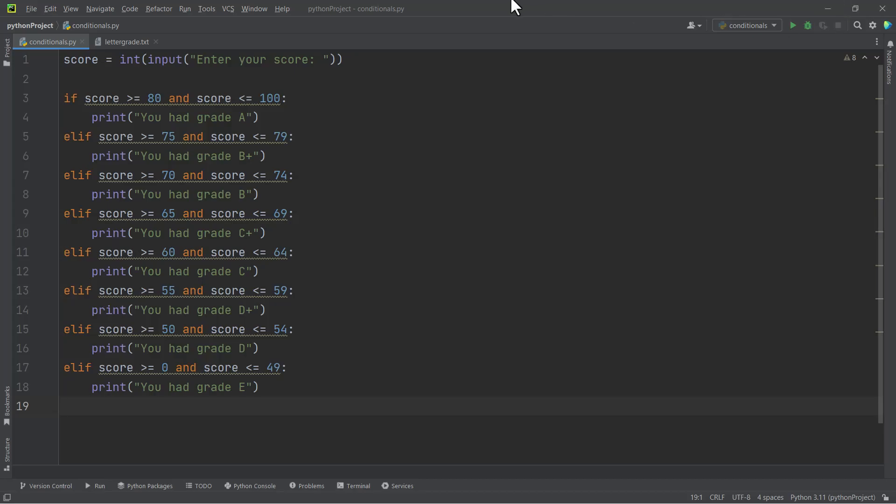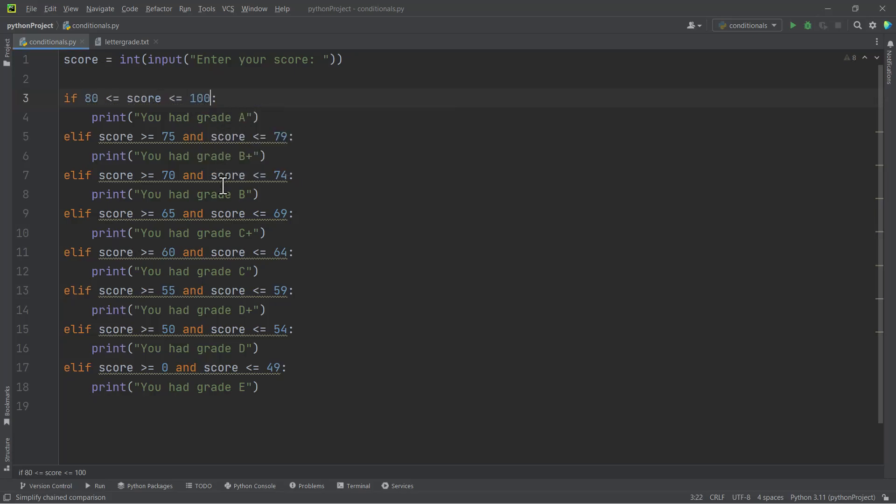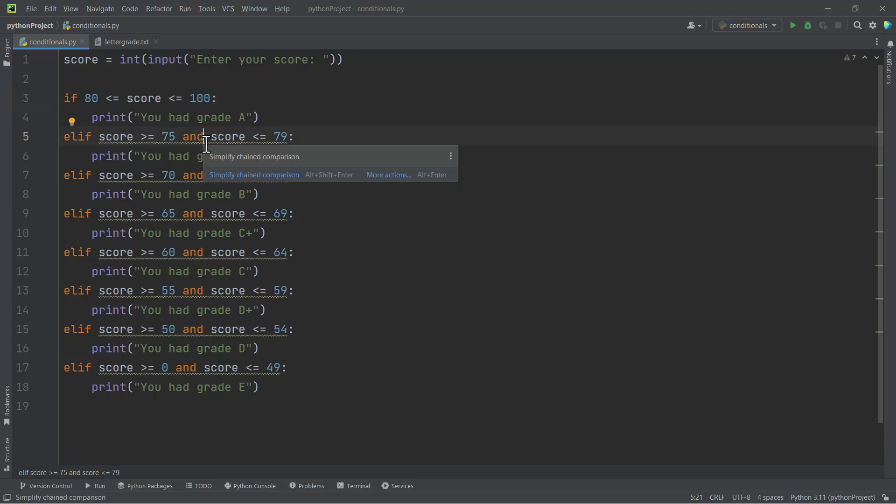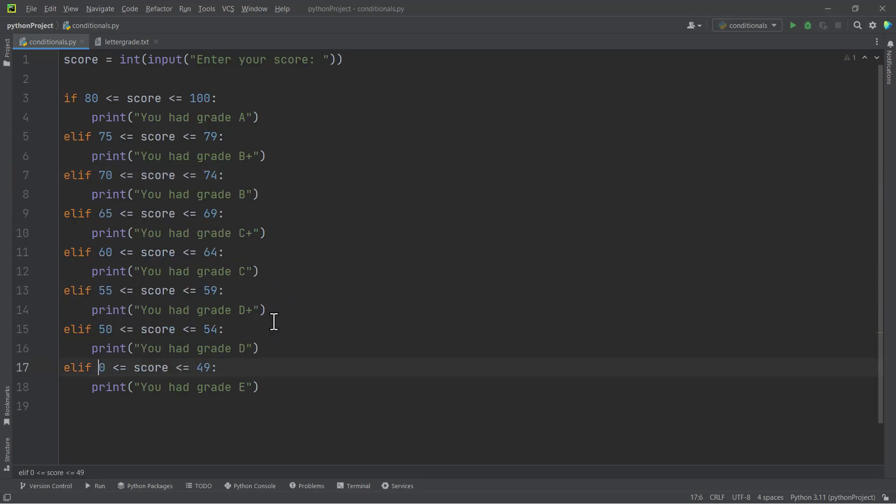So that is how we can use this. But we are getting some yellowish underline here, so let's clean this code up. If we hover over it, we are getting 'simplify chained comparison'. So if we simplify this and then we also simplify this, if we simplify all of them, we are seeing that it looks much cleaner than what we did at first.